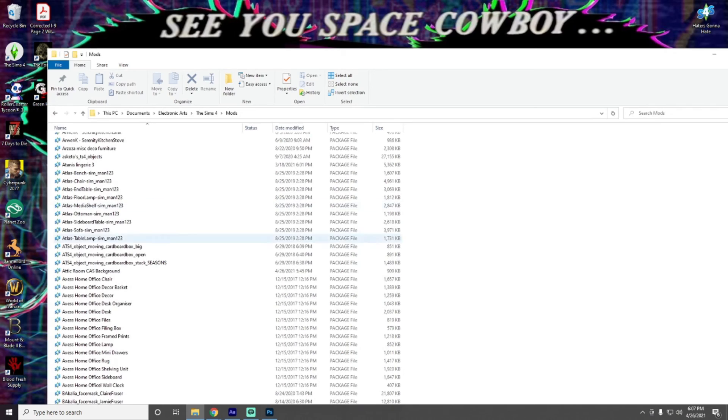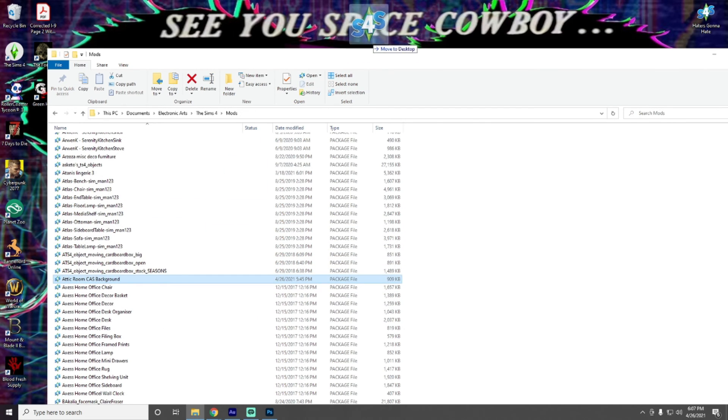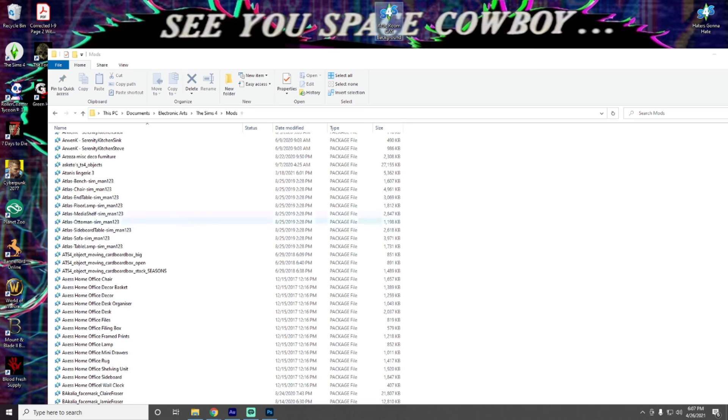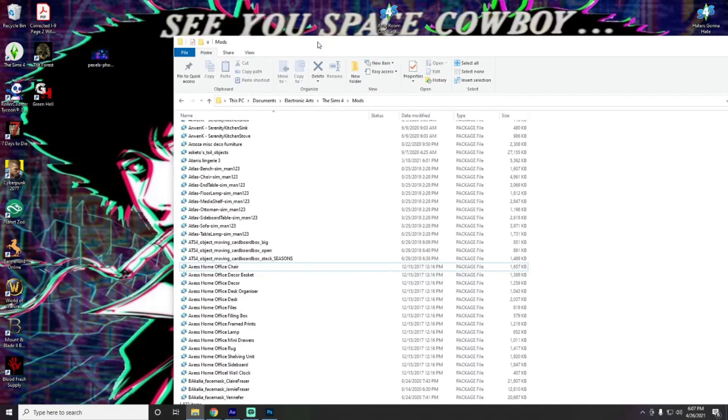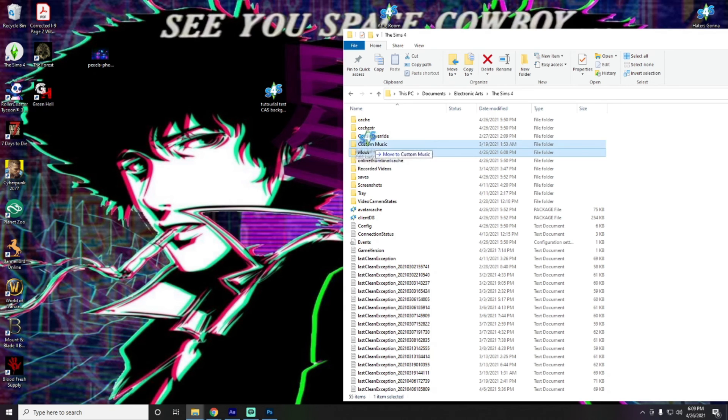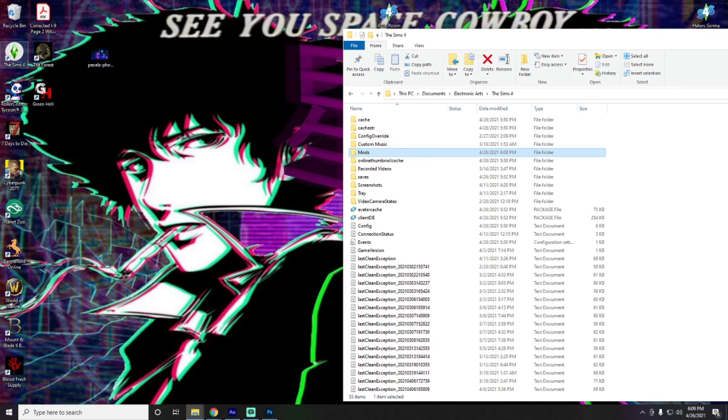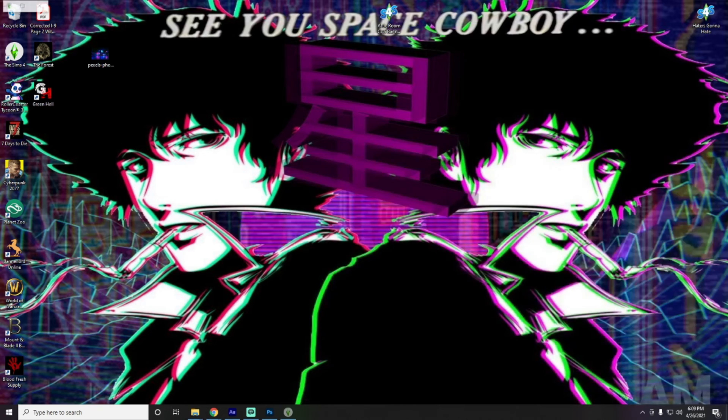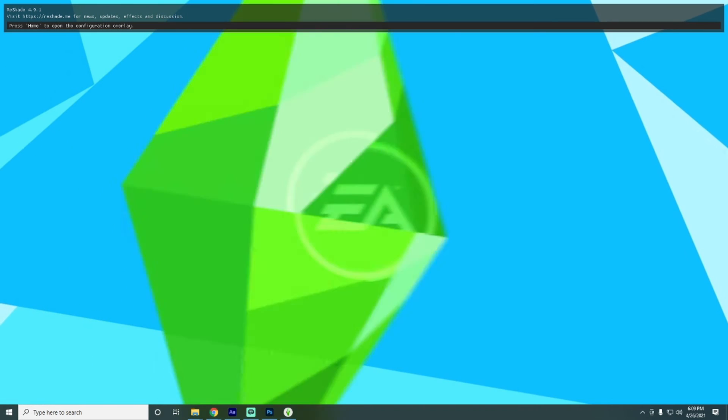So, we want to make sure that we've taken our CAS background that we added out of our mods folder. And that was the attic room background. Okay. Okay. So, now that we have our new file created, we're just going to drop that into our mods folder. And then go over to Sims 4 and make sure that that is done correctly.